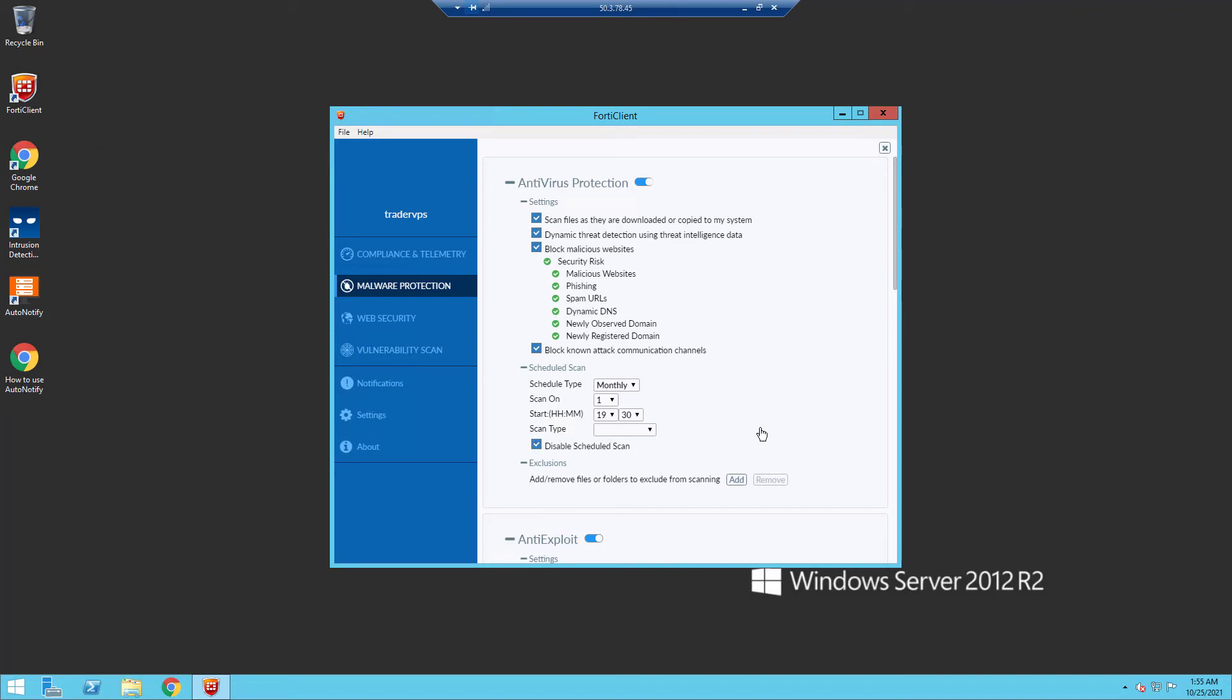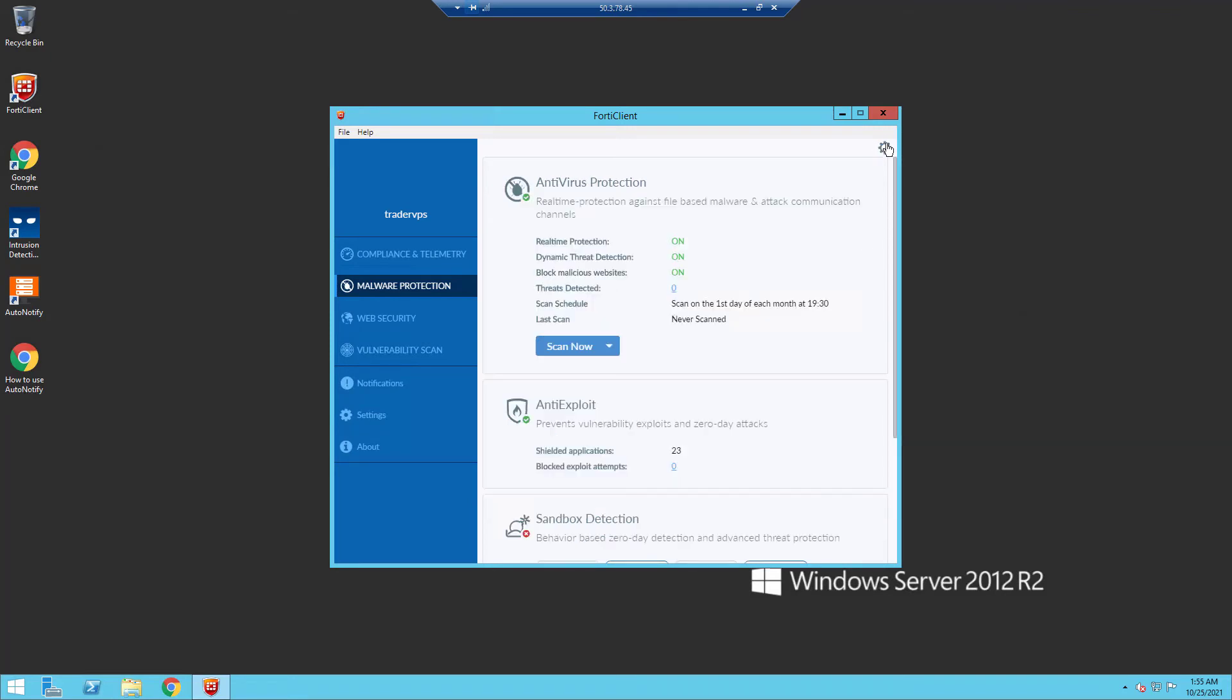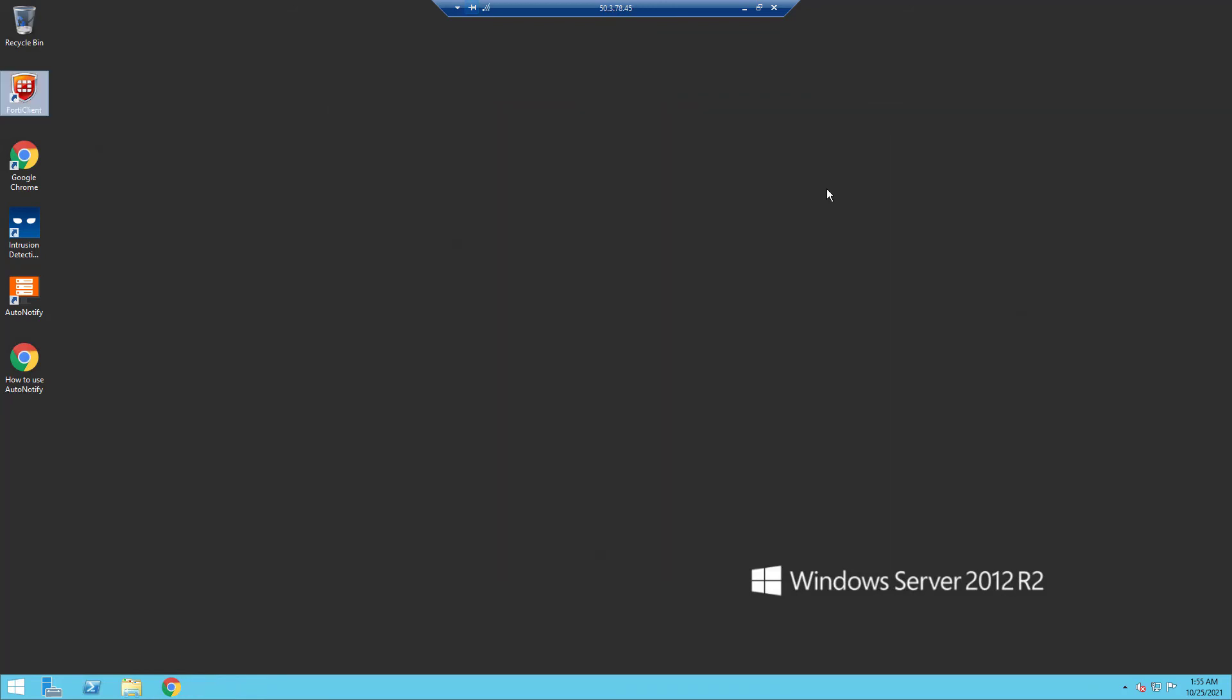on disable scheduled scan. Close everything and you've disabled scheduled scan on your VPS. Thanks for watching, like and subscribe to our videos if it helped you out.